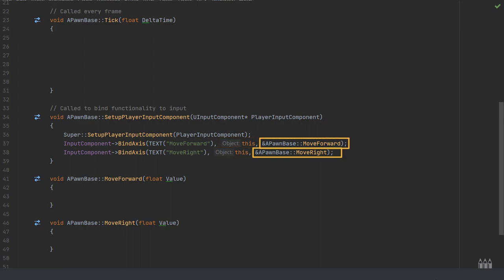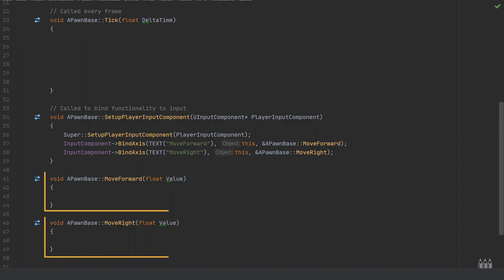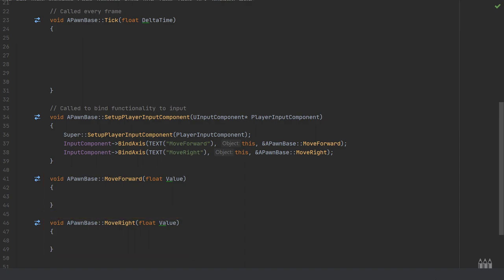It needs to know which object this would be bound to, so we're passing in an object reference of this, and then we're going to call both of the functions. This is constantly being called because these are axis bindings, and this will be updating whether the forward or back axis has been pressed, and whether or not it's been pressed at all.